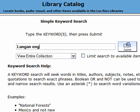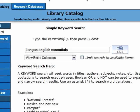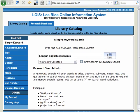Here, you can type the author's last name and a couple words from the title into the search box, and it's important to spell all the words correctly. Stay on that first Lois screen, Basic Keyword Search — don't click on Title Search, for instance.